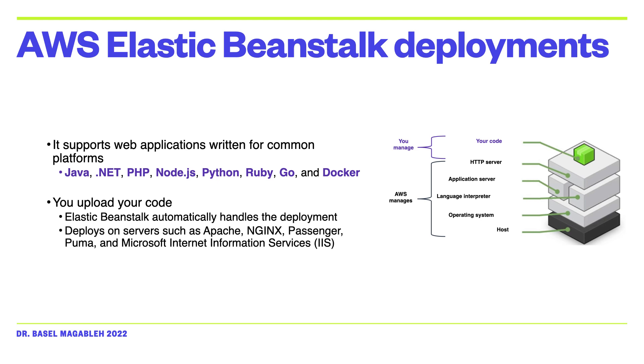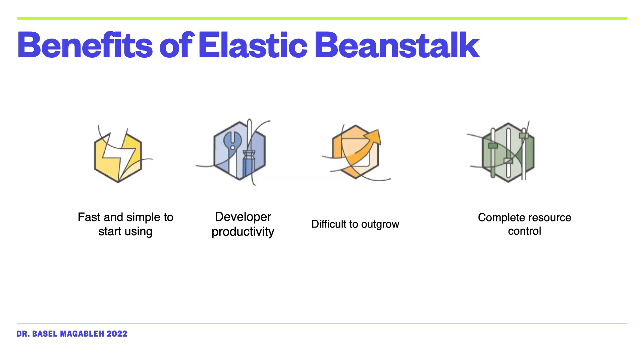From deployment, capacity provisioning, load balancing to automatic scaling and monitoring of your application health. The benefits of Elastic Beanstalk are: it is fast and simple to start using, it increases developer productivity, it's difficult to outgrow, and it has or gives the developer complete control.